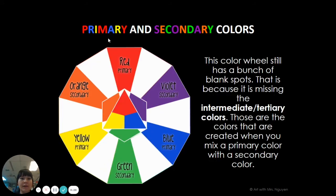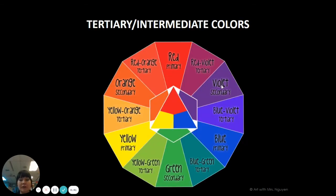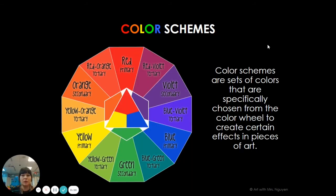Now a lot of times we just talk about primary and secondary colors, but there are also colors in between. Those in-between colors are called tertiary colors. They are the kind of colors that have two color names combined — it's going to be a primary plus a secondary color. So red plus violet is red-violet, and violet plus blue is blue-violet. All of those colors with two names combined are tertiary colors.